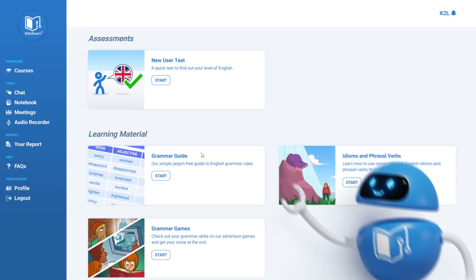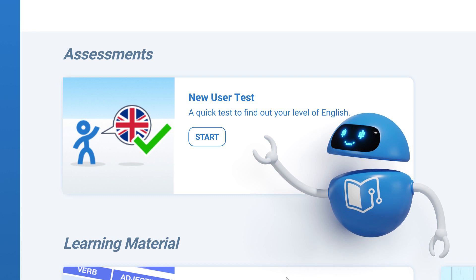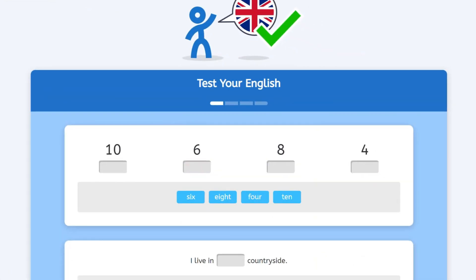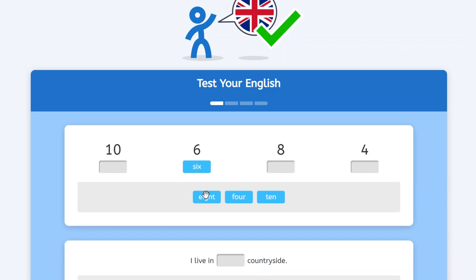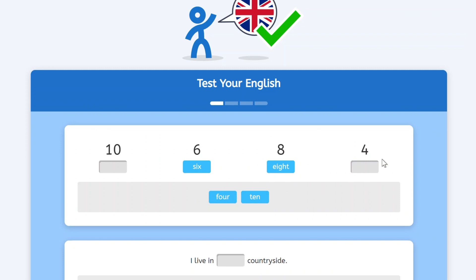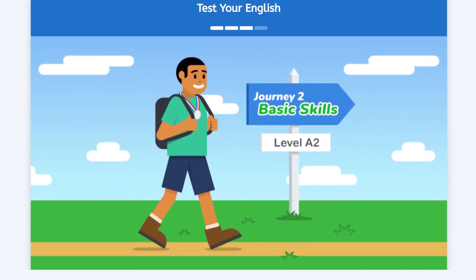Once you're in, you will need to complete the new user test. This will take 5 to 10 minutes and is marked automatically. You will get your result immediately. This will guide you to the right starting point for your level of English.